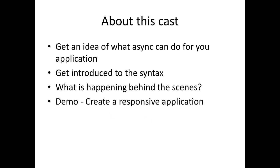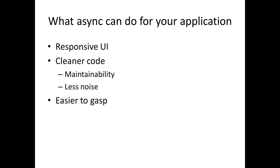This cast is going to be about giving you an idea of what async can do for your application. I'm going to introduce you to the syntax and give you some hints and resources about what happens behind the scenes and what the compiler generates for you. After this I'm going to demonstrate how you can create a responsive application using the new async features.